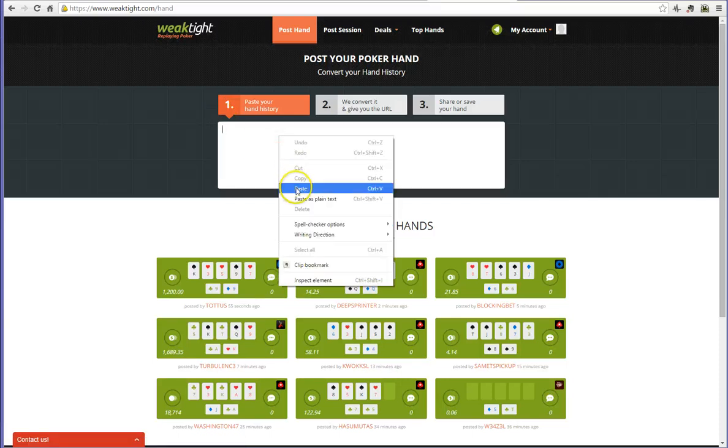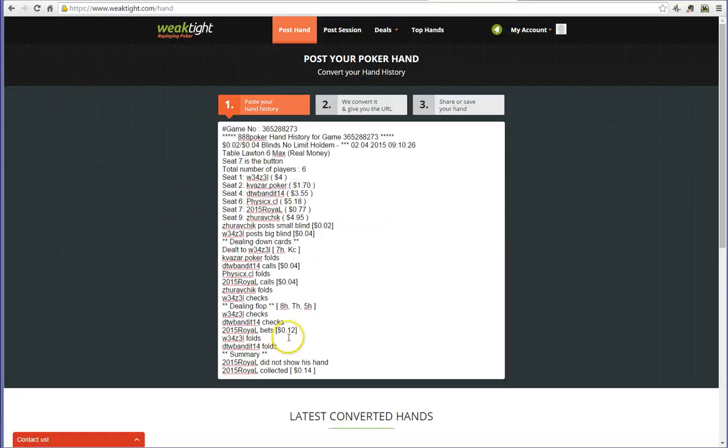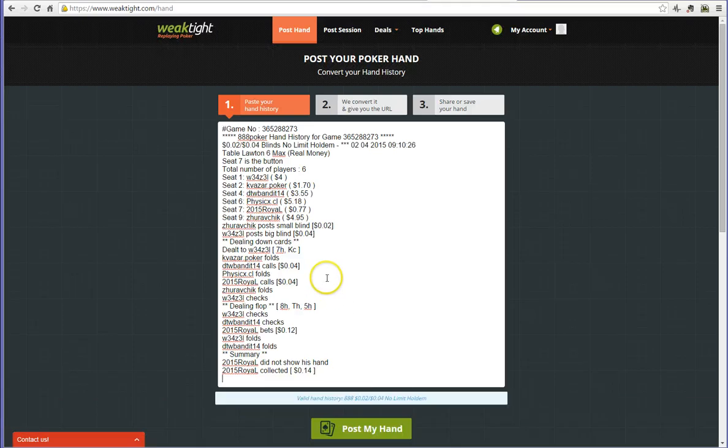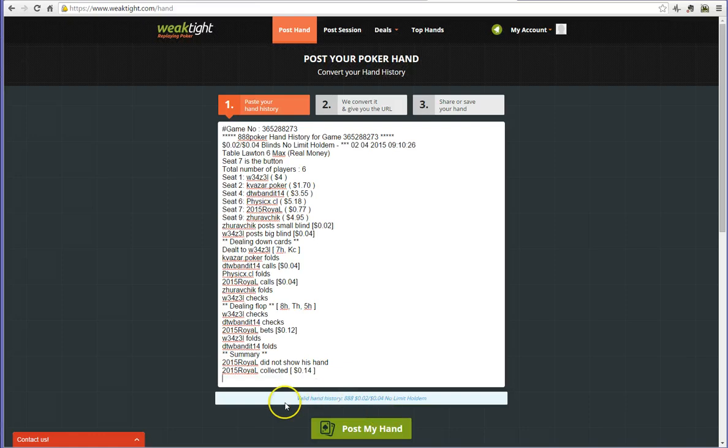We right click and paste our hand history in here. WeakTight will now confirm whether it is a valid hand history. We can see here valid hand history, 2 cent, 4 cent, no limit hold'em.